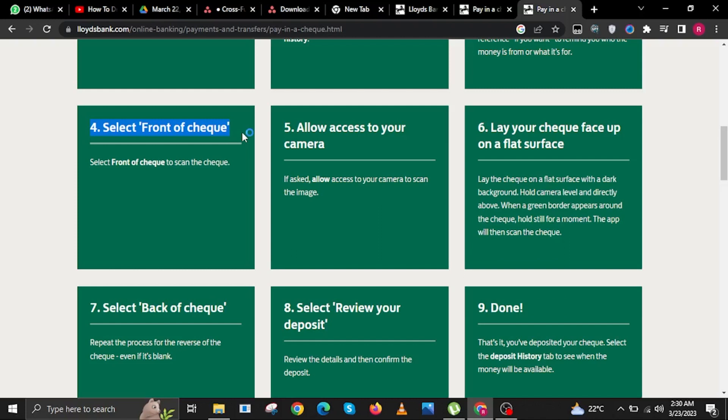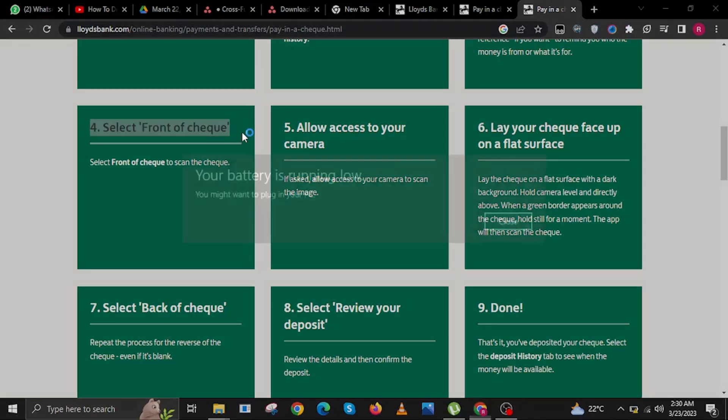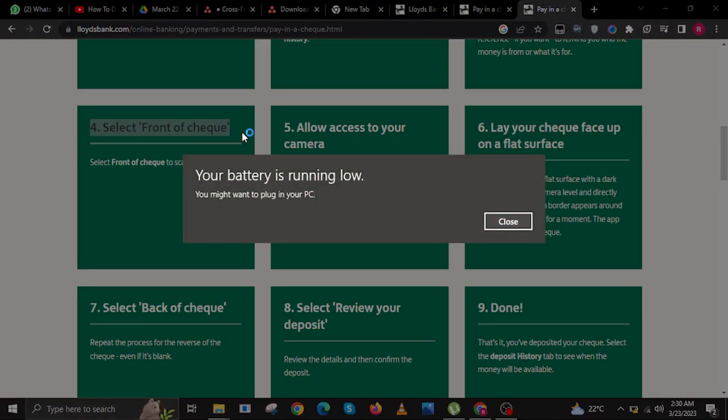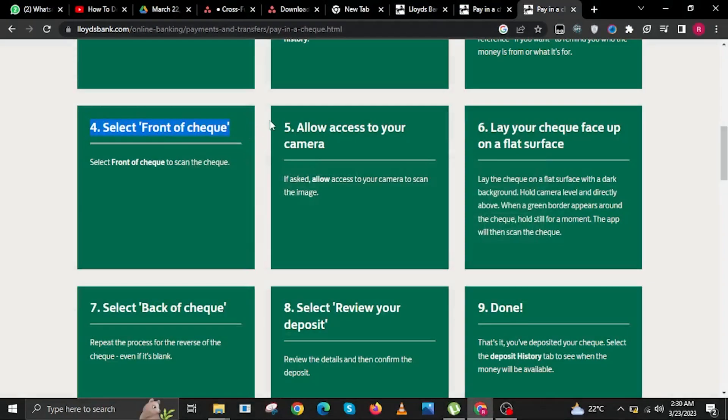Step 4. Select Front of Check to scan the check. Step 5. Allow access to your camera. If asked, allow access to your camera to scan the image.